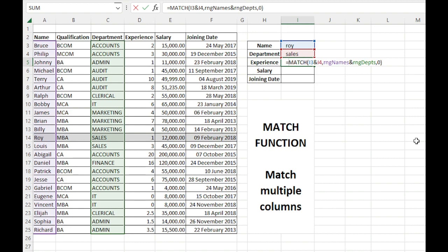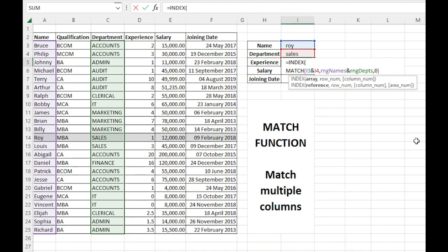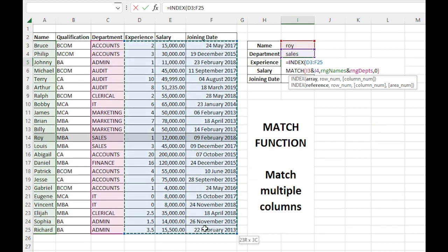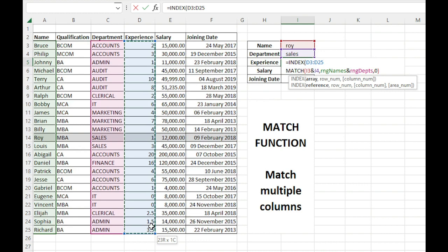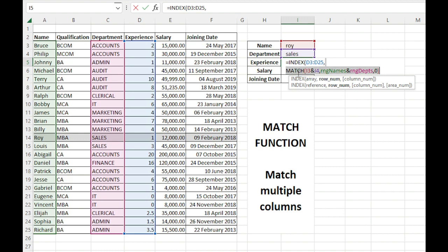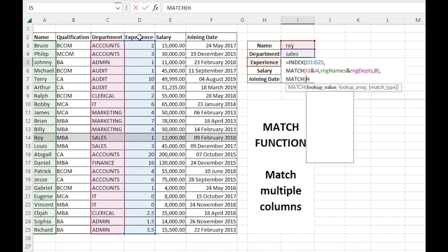Now we'll use INDEX with this MATCH function. I'll use INDEX and I can just select these three columns, or maybe just this one for experience. And out of this, for row number, we have this MATCH, and for column number, we can just write one because we have selected only one column.